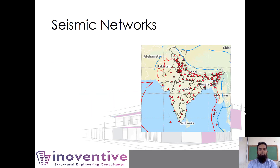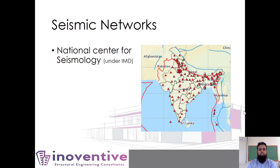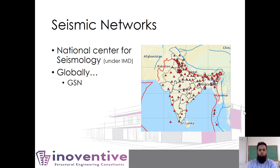A seismic network is a group of ground motion recording instruments that are networked together and share information. In India, we have the National Center for Seismology, which comes under IMD. Globally, you have the Global Seismic Network, and the National Center for Seismology is part of this larger global network. The Global Seismic Network is the conglomerate of various national networks. Here in Hyderabad, we have a recording station near Upal Stadium.